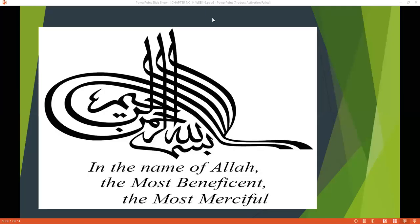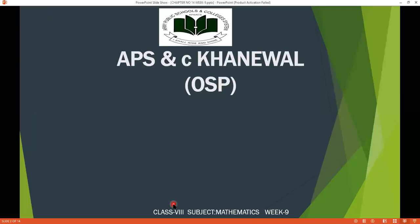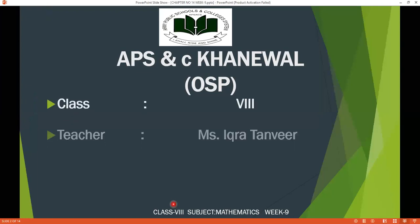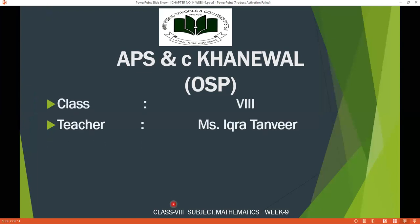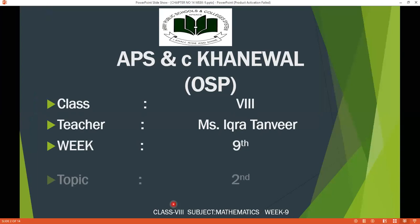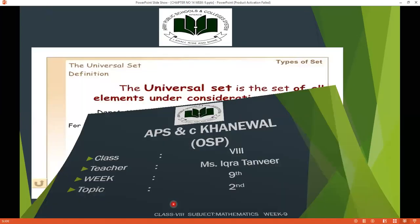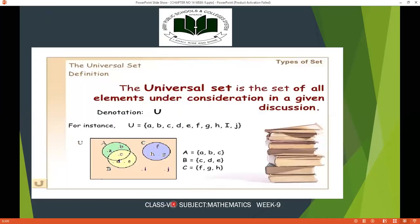Bismillahirrahmanirrahim, assalamu alaikum. This is Amir Public School and College Carnival Online Support Program, Class 8. I am your math teacher, Miss Ikra Tanvir. This is Week 9, and today's topic is the second topic of Week 9.